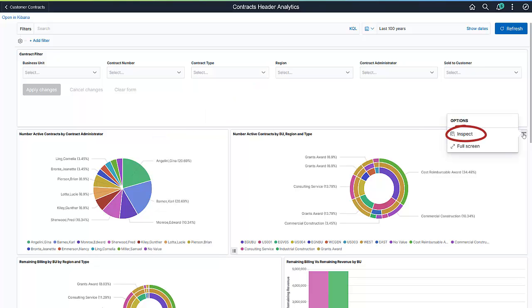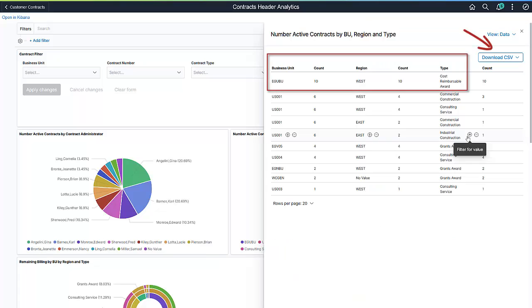Use the Inspect option to see the underlying data for a visualization in a grid. In addition to viewing the data visualization in a grid, you can download the data in CSV format.